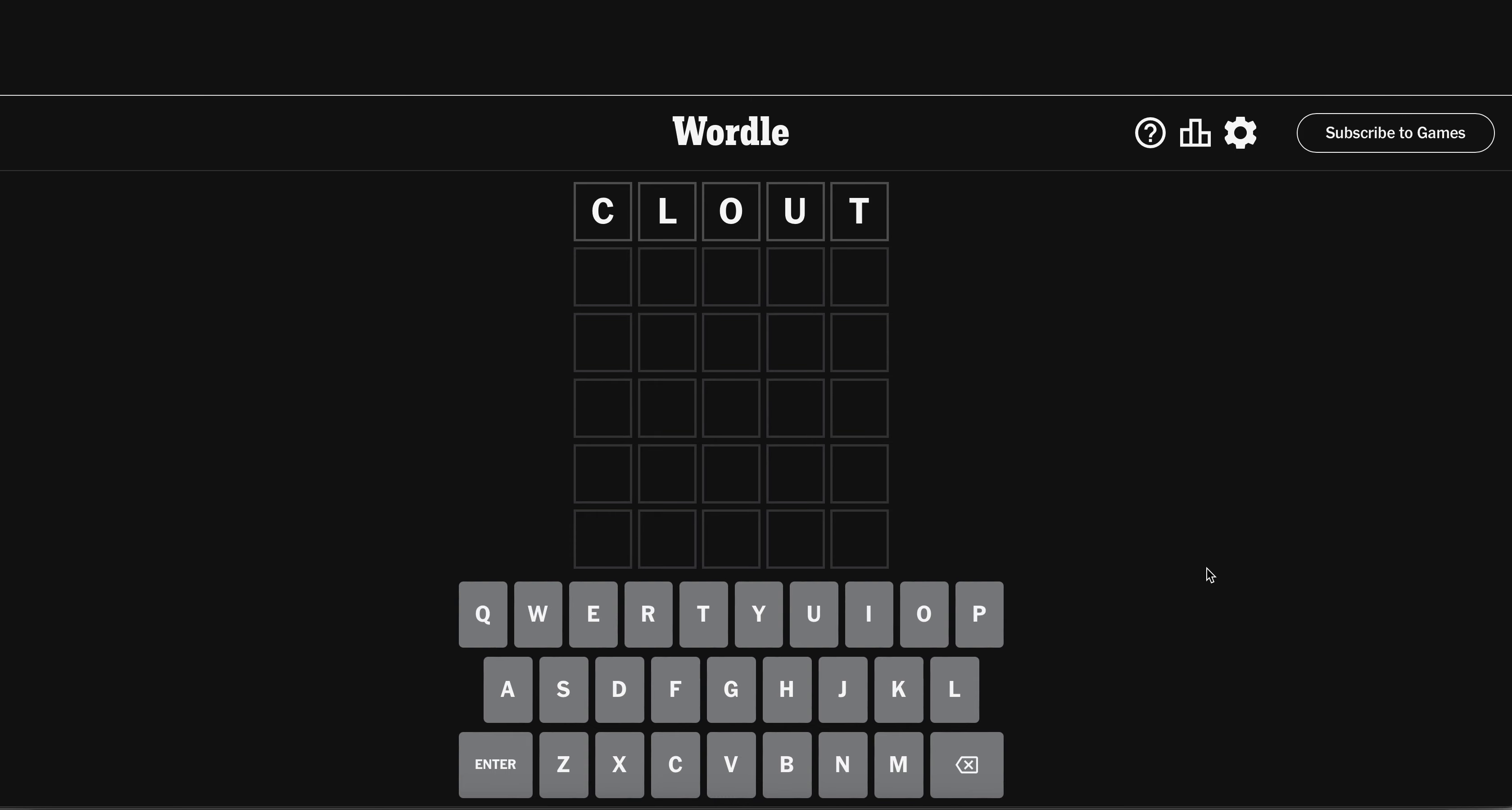I'm going to kick it off today. First guess with clout. Alright, we've got an L.